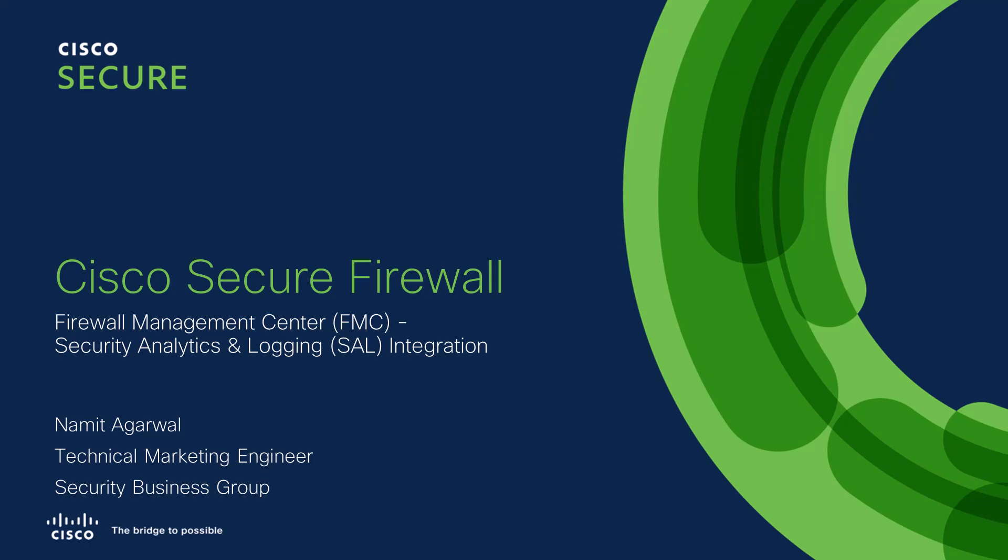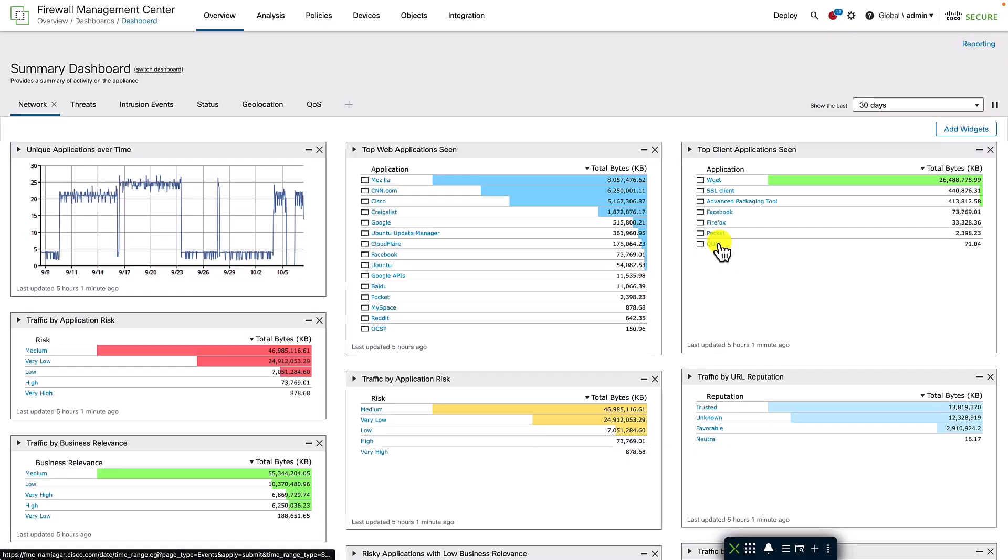In this video, we will look at the integration of Cisco Secure Network Analytics with Cisco Secure Firewall. It not only allows longer retention of secure firewall logs, but also allows ASA and FTD logs to be stored in a common data store.